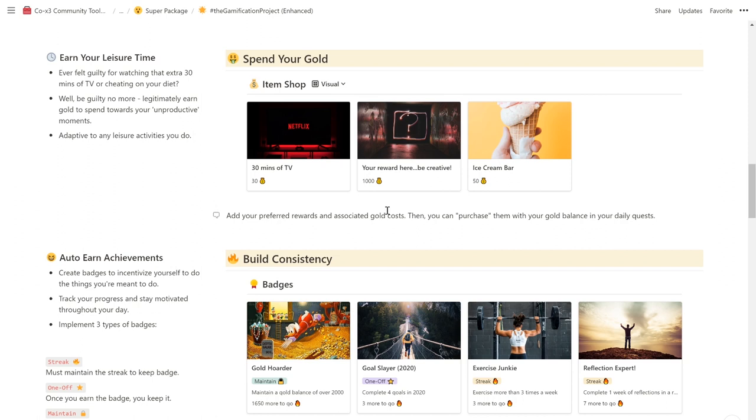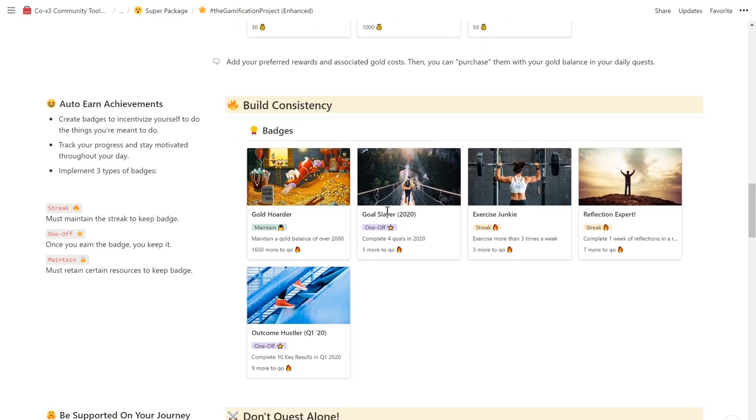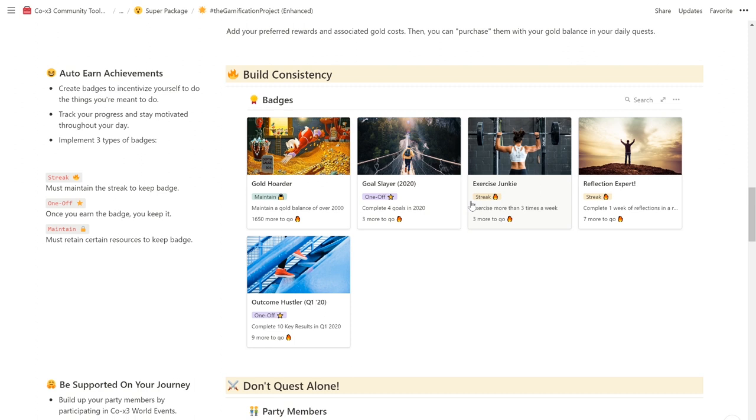You can also use gamification to build consistency in your life by auto-earning achievements. Create badges to incentivize yourself to do the things that you're meant to do, and track your progress to stay motivated during your day. We have some cool examples here, like completing 4 goals in 2020, exercising 3 times a week, or being a Scrooge McDuck and hoarding 2000 gold.